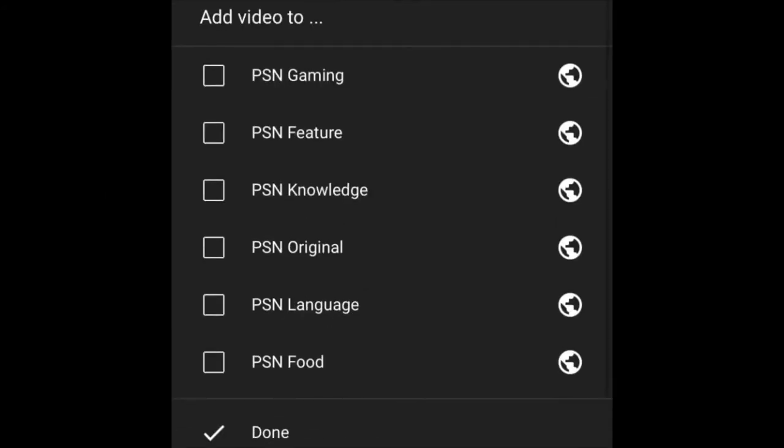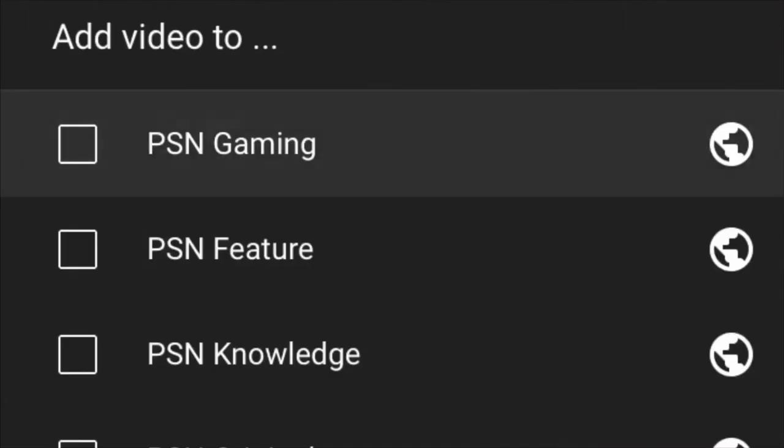In relation to this, tip number three is to organize your content into playlists. This is recommended for videos that are related to each other, and it also makes navigation easier for you and your audience. I highly recommend doing this when you upload the video. Another thing worth mentioning is to sort the videos within a playlist by most popular.